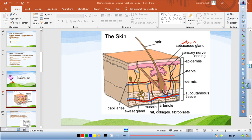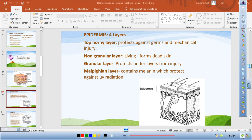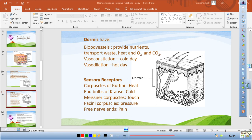The epidermis has four layers: the horny layer, non-granular layer, granular layer, and the Malpighian layer, which contains melanin. Melanin gives skin its colour — more melanin means darker skin and greater protection against UV radiation, which causes skin cancer. Less melanin means lighter complexion and greater exposure to UV radiation. The dermis contains blood vessels and sensory receptors including Ruffini endings for heat, Krause endings for cold, Meissner's corpuscles for touch, Pacinian corpuscles for pressure, and free nerve endings.